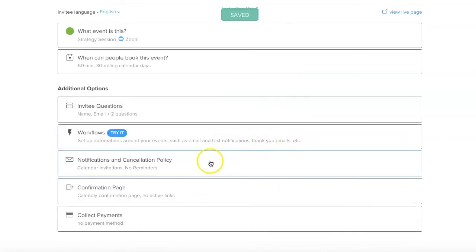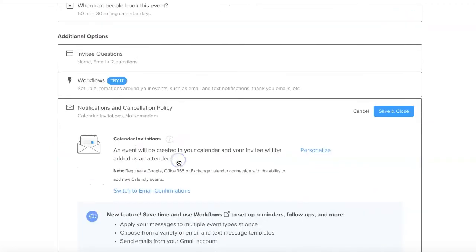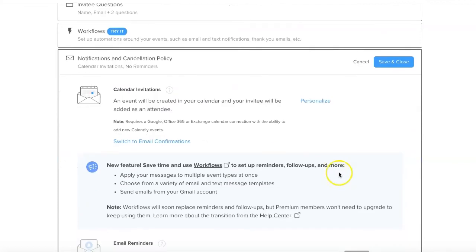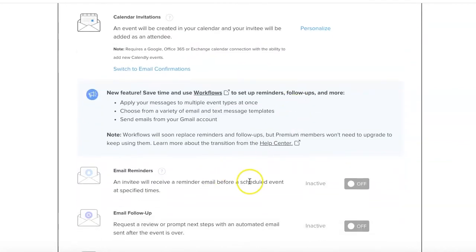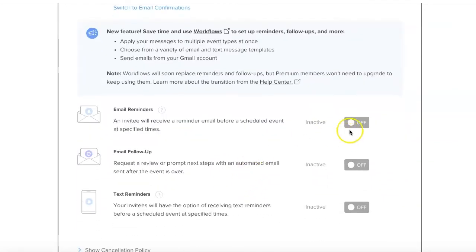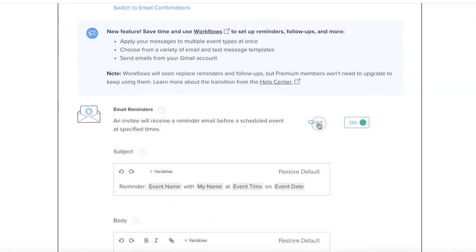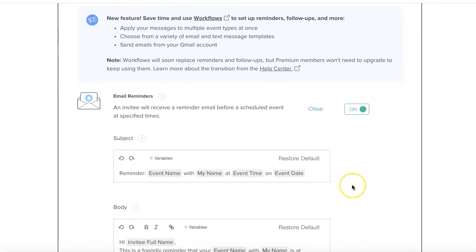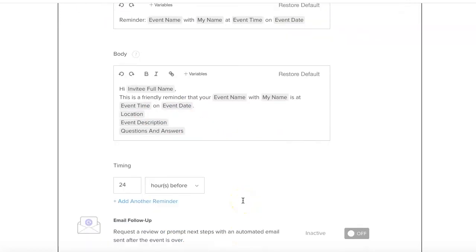You can set up workflows, we're not going to do that today. Notifications and cancellation policies - so an event is created in your calendar and I'm connected to my Google calendar. Then email reminders - let's let people know that they have got an event scheduled with you. Personalize that - this is a friendly reminder that your strategy session with Louise Brogan is at blah blah blah 24 hours before. I think that's a really good time.